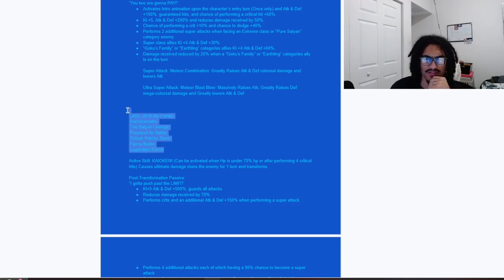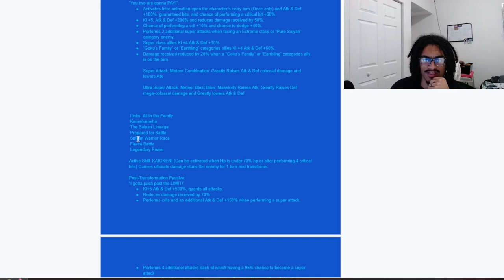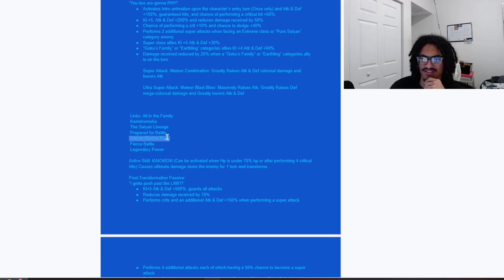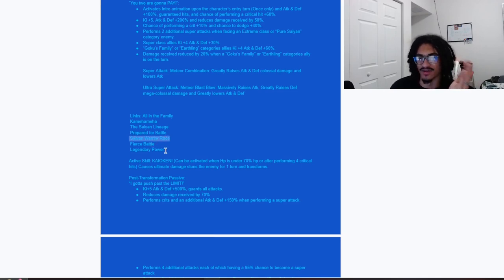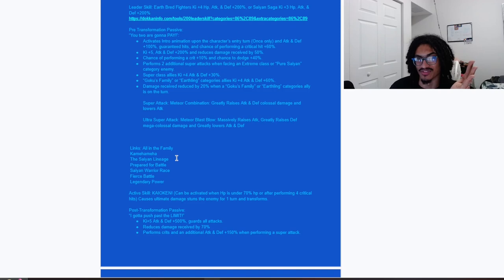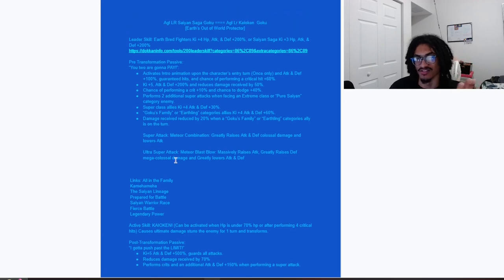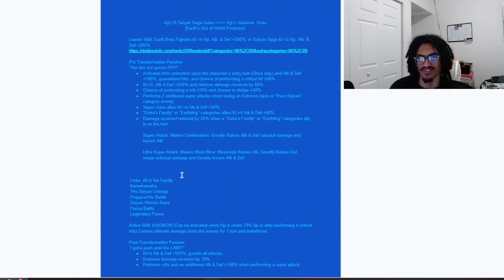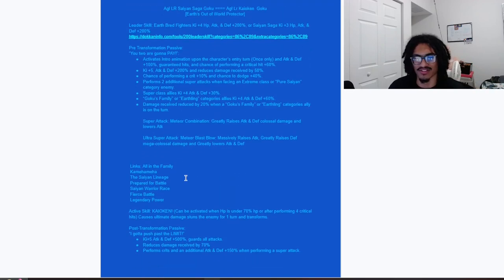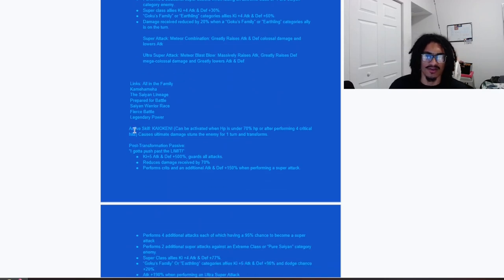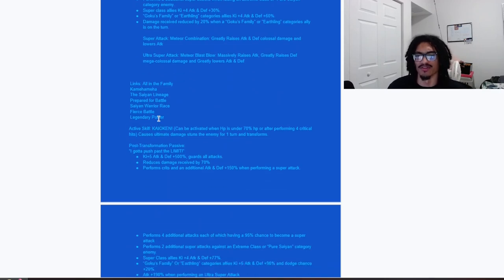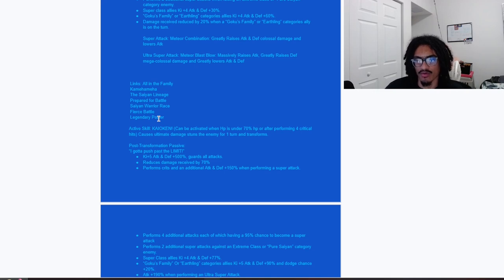No Z-Fighters, interesting. I feel like this card can definitely get Z-Fighters as a link. We could take Saiyan Warrior Race. I am a big just hater of Saiyan Warrior Race as a link, I'm just not a fan. Just throw Z-Fighters in there. That's just personal bias though, but I would absolutely say that a card like this deserves Z-Fighters because of course it's Saiyan Saga Goku.